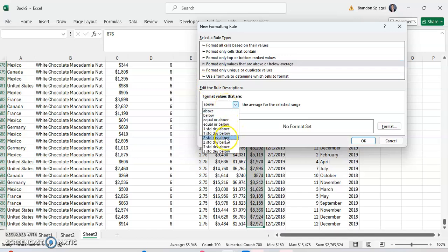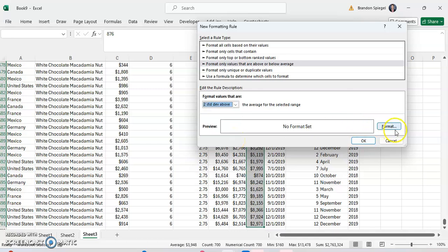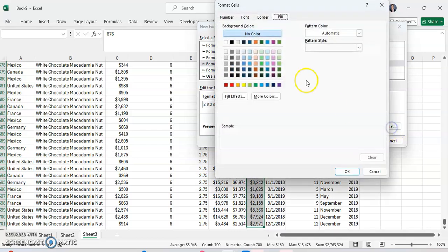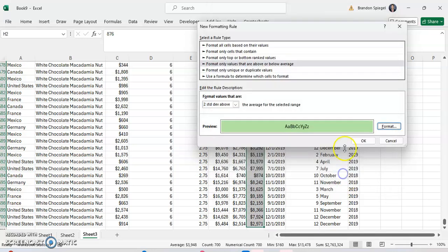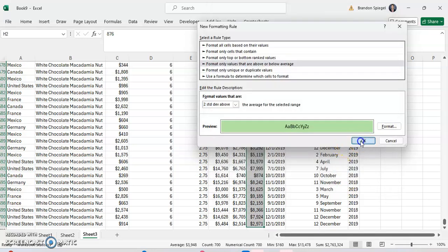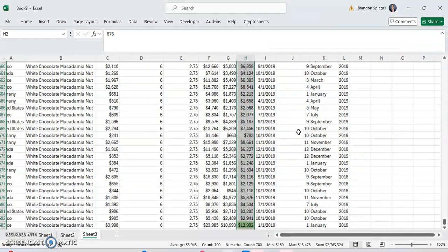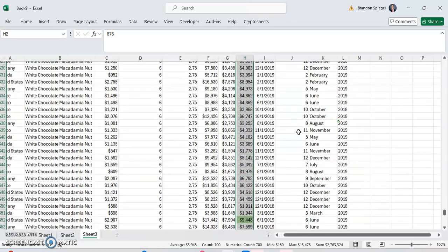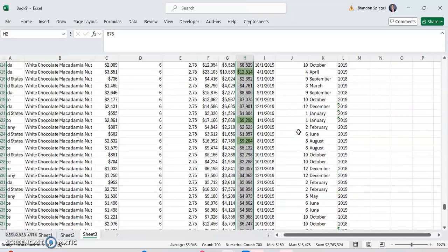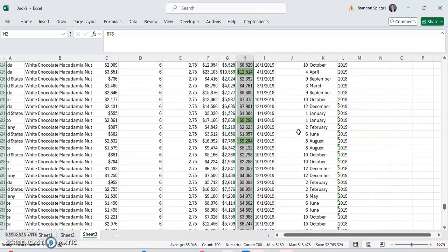Let's just say we want to highlight cells that are two standard deviations above average. We want to format that with a green color. This is a good color. Okay, as you can see, now we have a few pieces of data where we have some anomalies where our profits are above average.